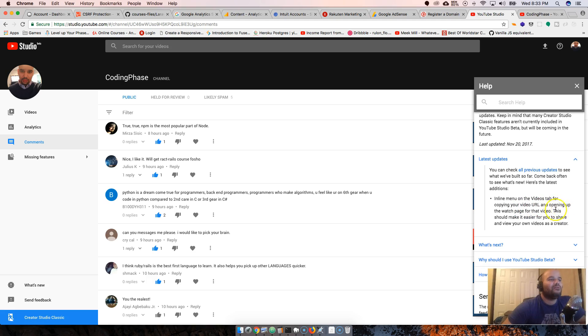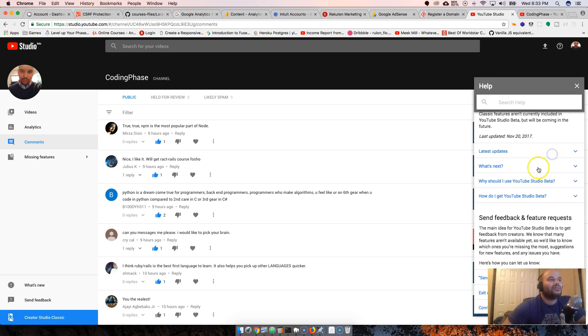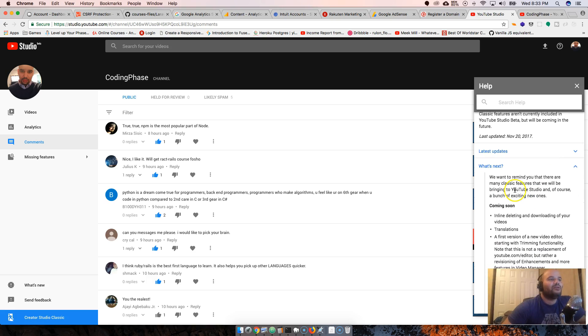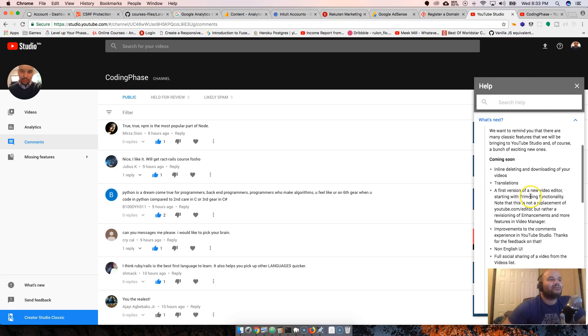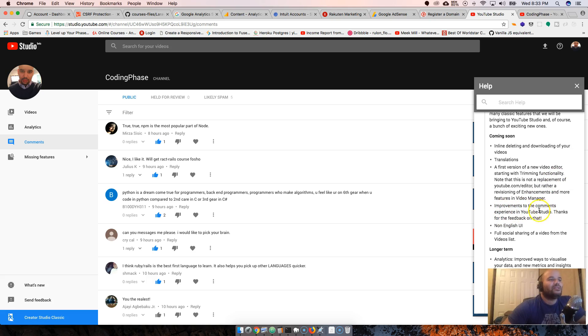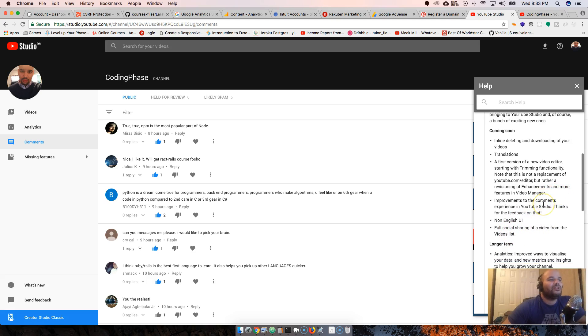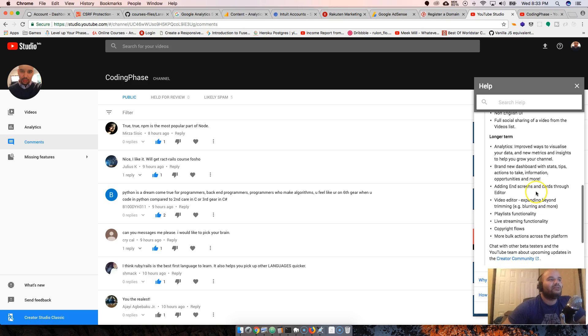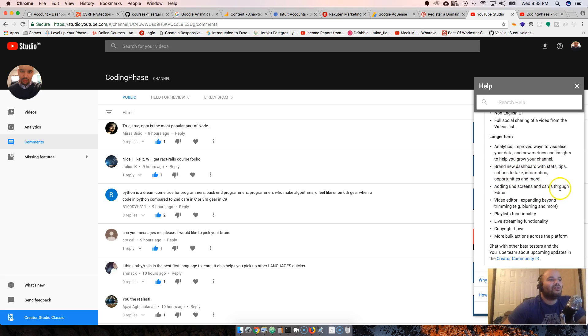What's next: inline deleting and downloading of your videos, first version of a new video editor starting with trimming functionality, improvements to the comments experience, not-English UI, full social sharing of a video from video list, long-term analytics, improved ways to visualize the data, brand new dashboard with stats and tips, adding end screen cards through editor.